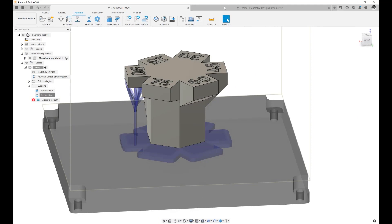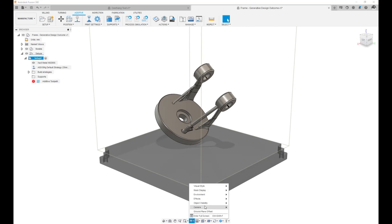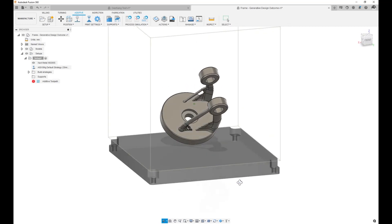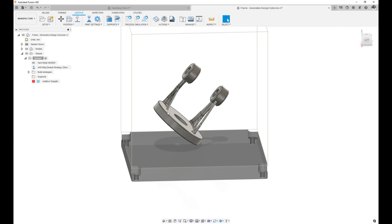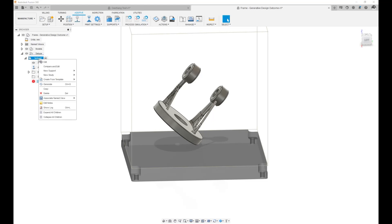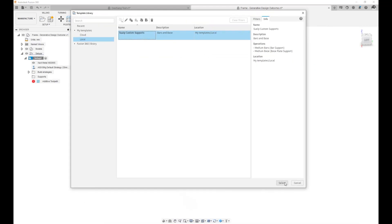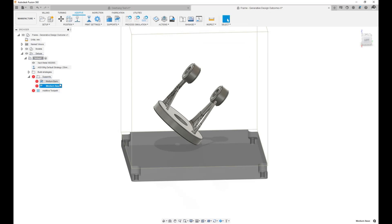What's neat isn't just the saving of these templates, but the reusing of those templates elsewhere. If I'm working on a completely different design, I don't want to have to remember those settings that worked on my first print. I want to be able to just reuse those settings. So I right click on the setup and choose Create from Template — Swipe Custom Supports. I can select it right here, and if I wanted a template from my cloud library I could access the template library and select it from the local or cloud folder. After selecting it, it automatically adds the medium bars and the medium base.